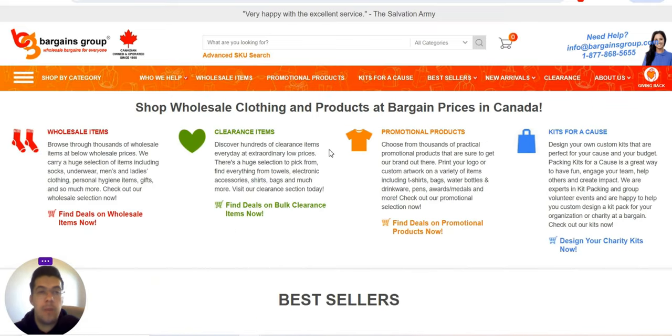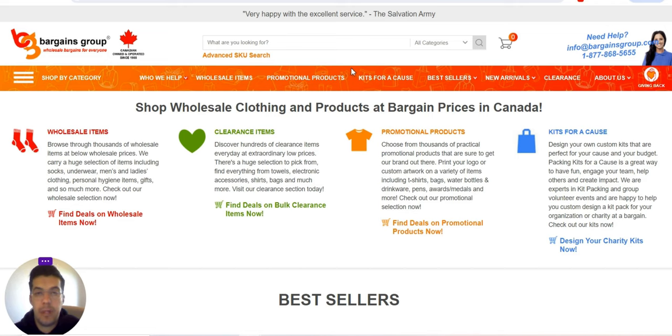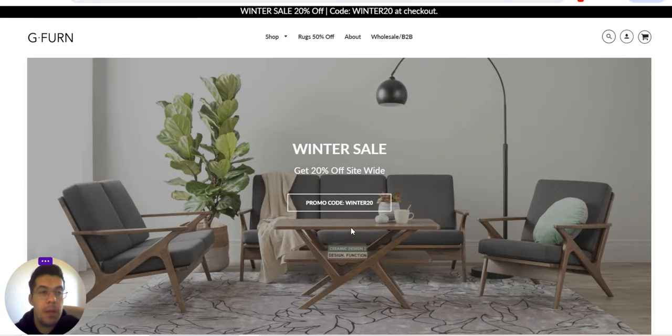So the first supplier is Bargains Group. Let's go now with the second supplier, gforn.com.